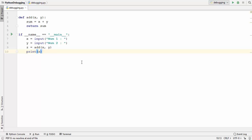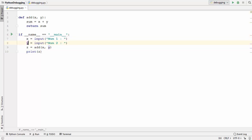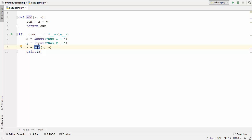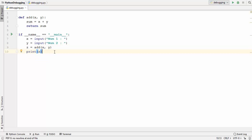To start with, I have this simple Python script which asks the user to input two numbers. These numbers are saved in two variables, x and y. We use a function called add to add these two values, the result is stored in variable z, and then we print the value of z.